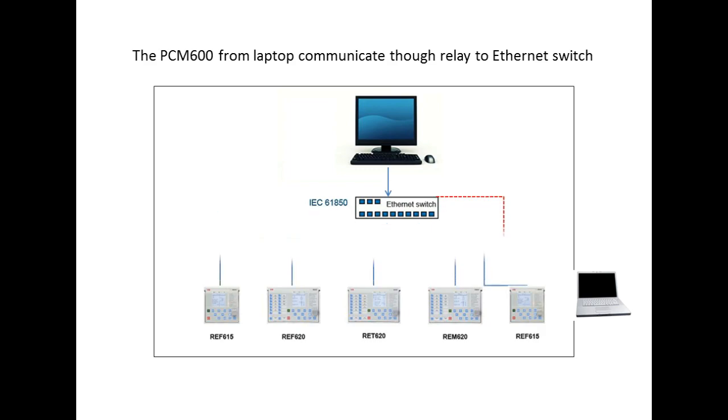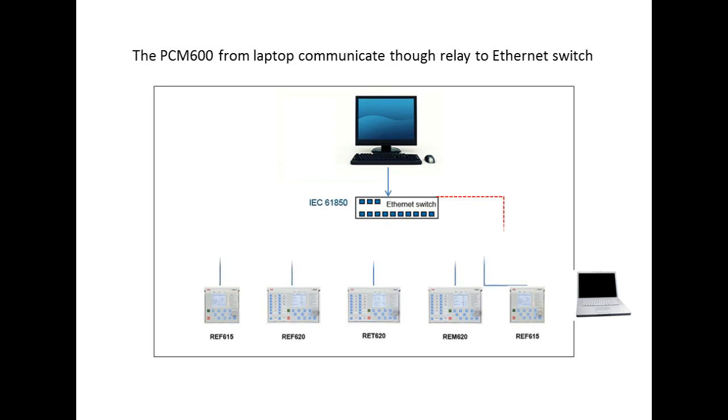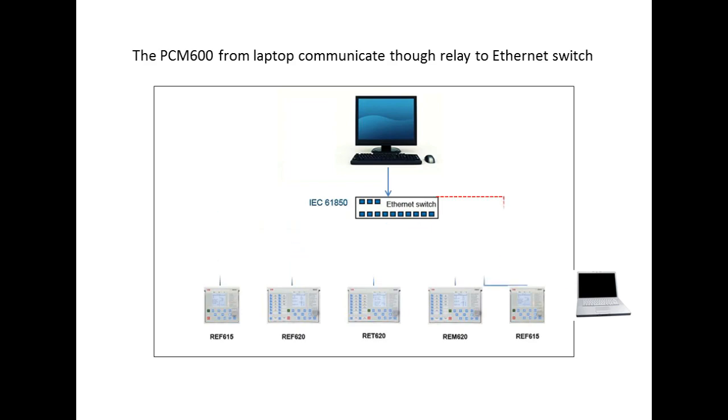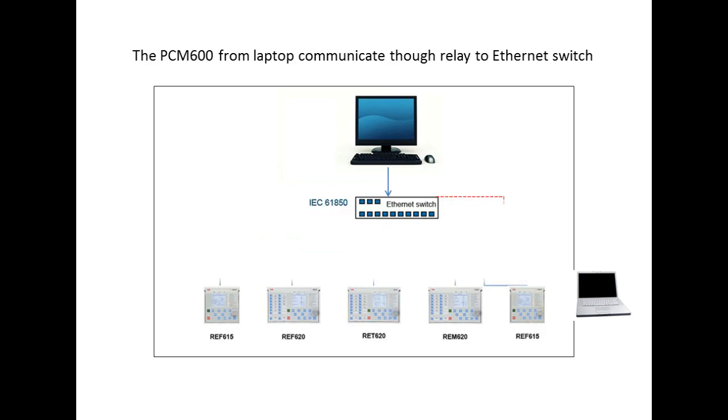The communication is possible because all relay networks will be in the same IP network. All relays send and receive information from ethernet switch, through which our laptop will also get communication. This you can clearly see in this SLD diagram.